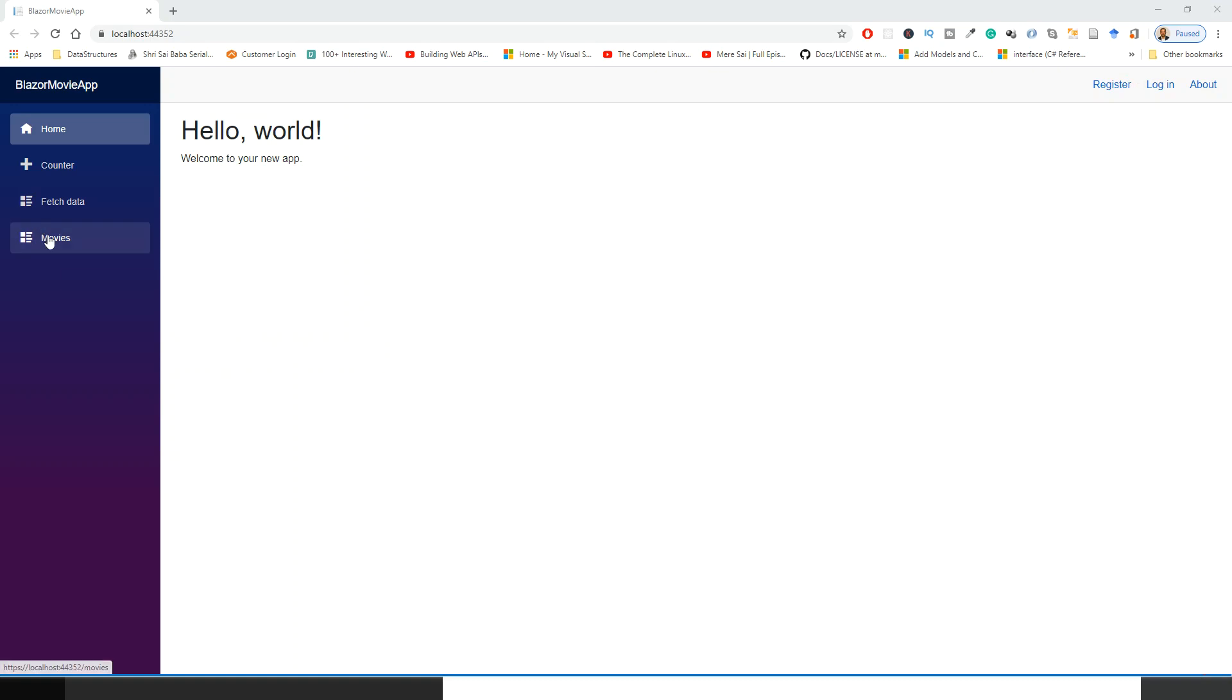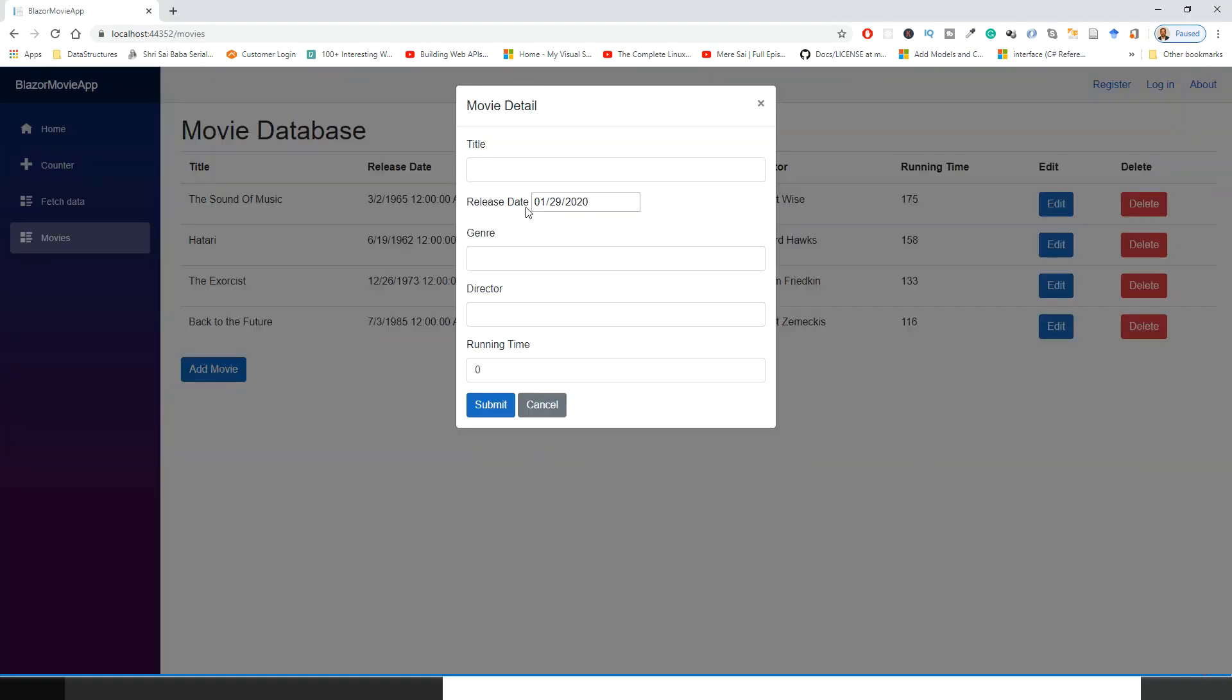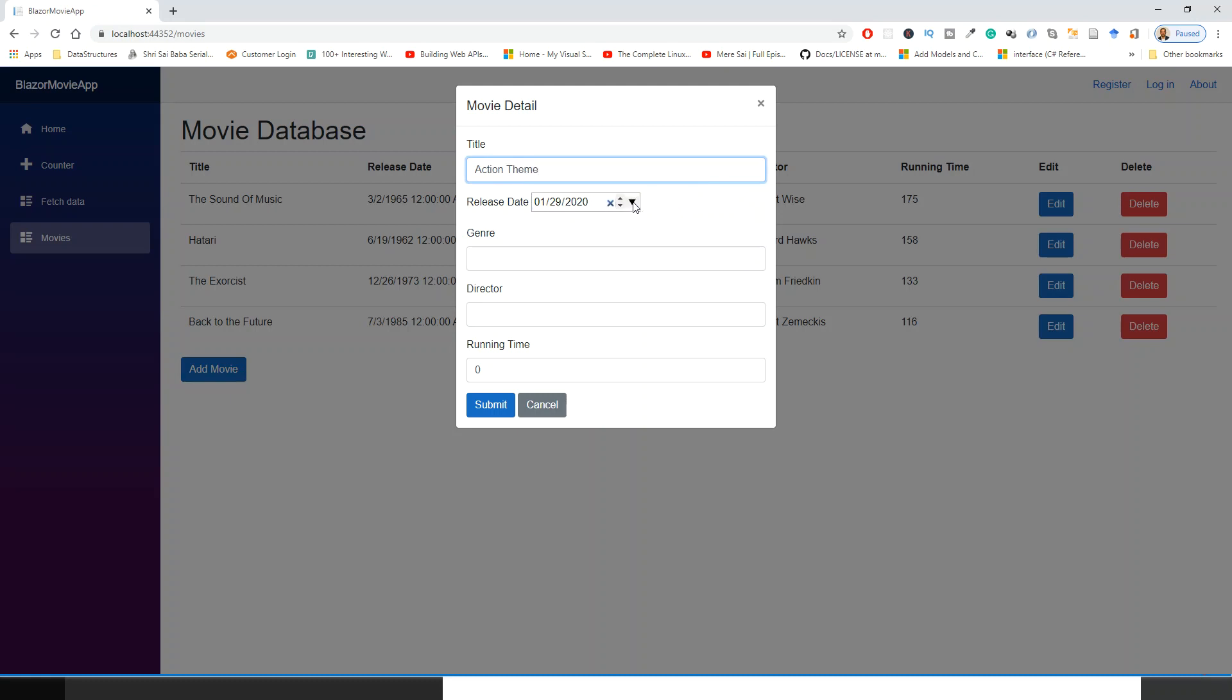Application is in front of me. So movies and then add movie. Let's write some title, some quick input of data, action theme, whatever. These are fictitious, this is not researched.